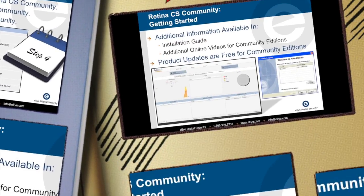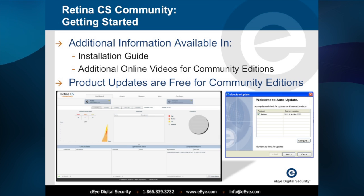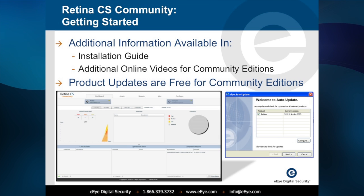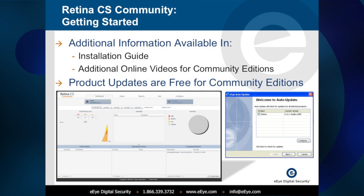Additional information regarding the solution prerequisites or how to install the community versions can be found within the installation guides or online videos. Updates for the Retina Community Editions are scheduled to run automatically or can be run manually from the Start menu using the EI Auto Update program.